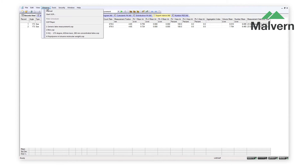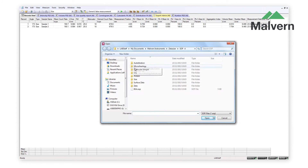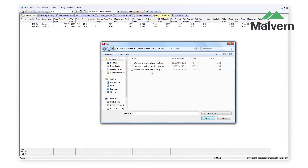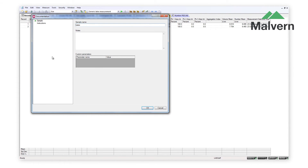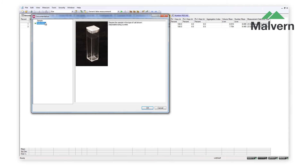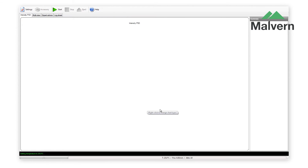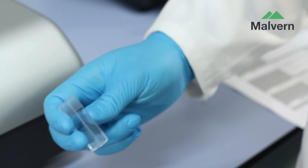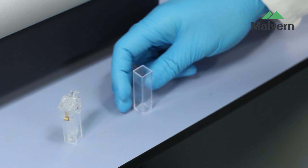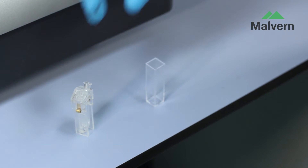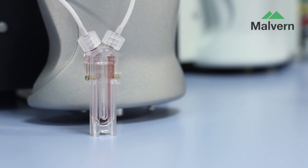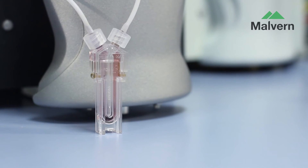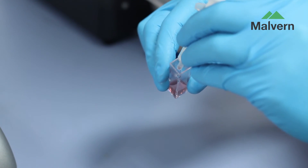Sample measurements on the ZetaSizer Nano are simple and can be started after only two clicks of the mouse. Standard operating procedures are provided in the software, which preset all of the measurement conditions and also show you which measurement cell to use. Size measurements are performed in disposable plastic cuvettes; however, zeta potential measurements are more commonly made in disposable folded capillary cells.